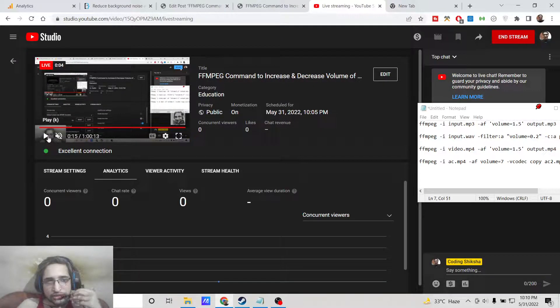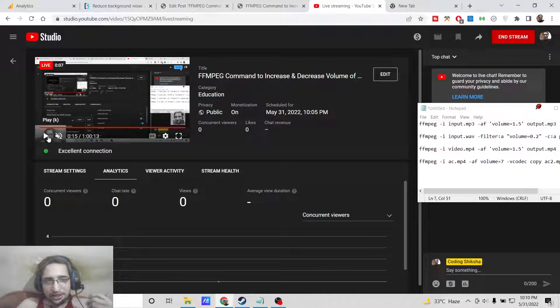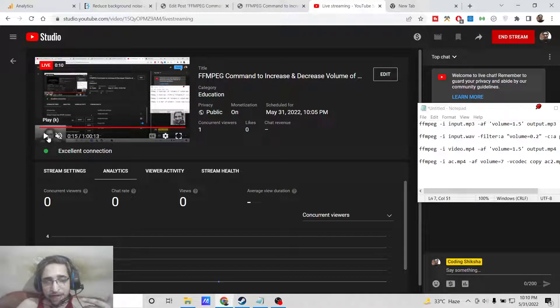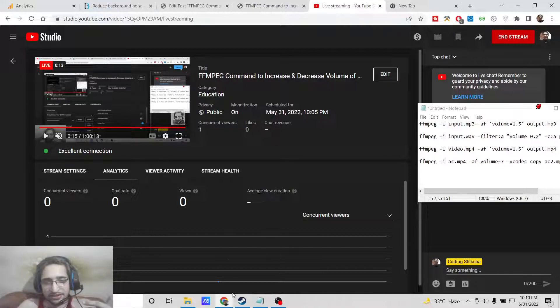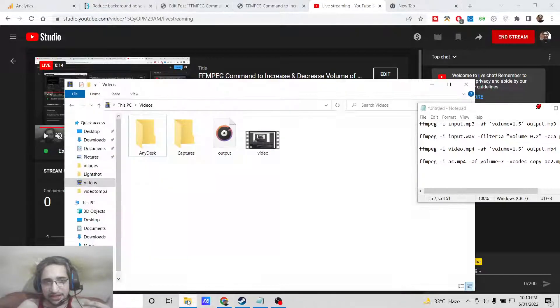Hello, today in this tutorial I will be telling you how to increase the speed of an mp3 audio file and also how to increase the speed inside a video file.